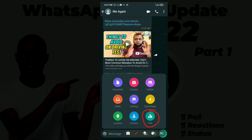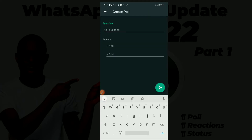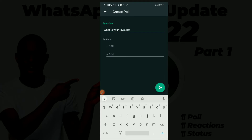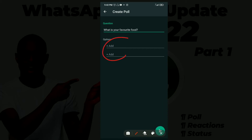When you click on the poll option, it will prompt you to ask your question. A poll is like creating a questionnaire — people get to reply with their choice. So you enter your question, for example 'What is your favorite food?', and then you go down to the options and fill them in.